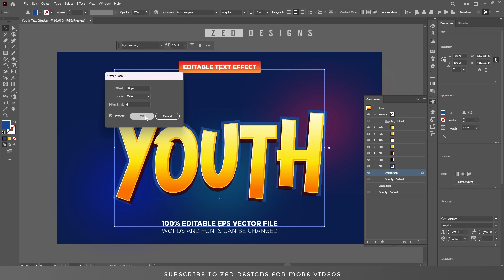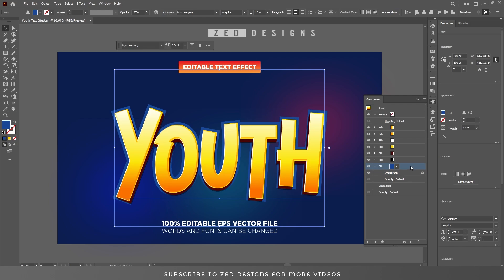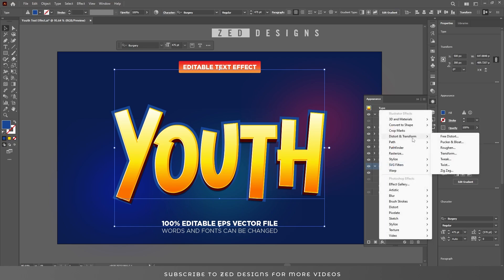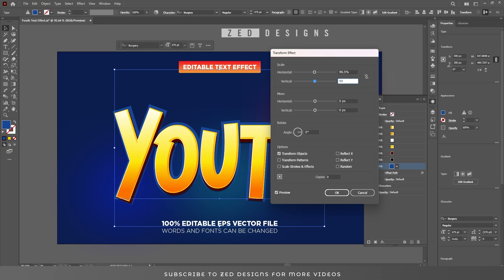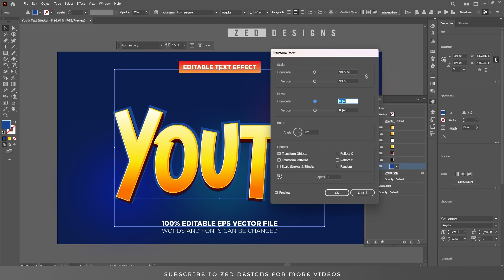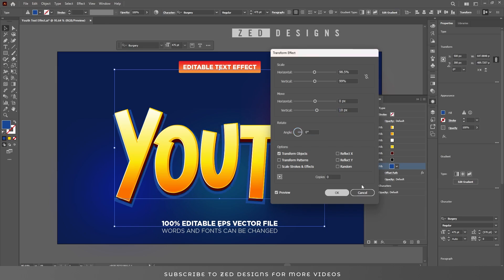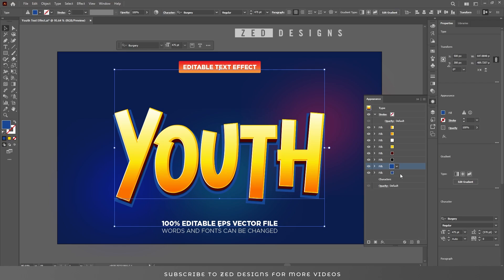Apply a Transform effect to this layer — go to Effect > Distort and Transform > Transform. In the Scale section change the value to 98.5% for horizontal and 99% for vertical. In the Move section keep horizontal at 0 pixel and change vertical to 10 pixel, then click OK. Duplicate this layer, select it, and change the color, then click OK.